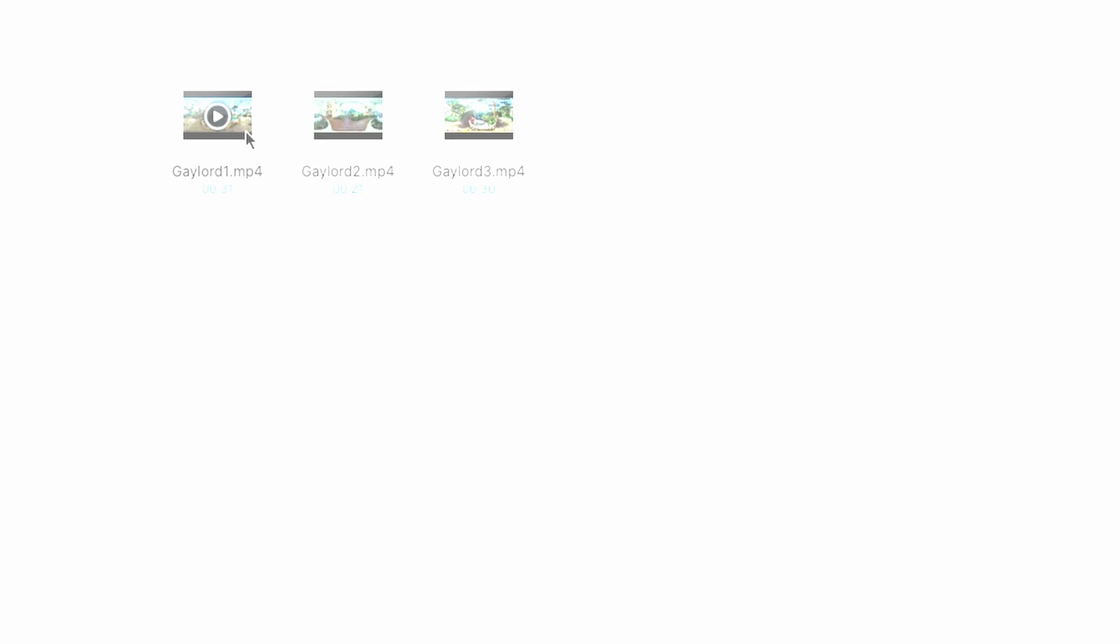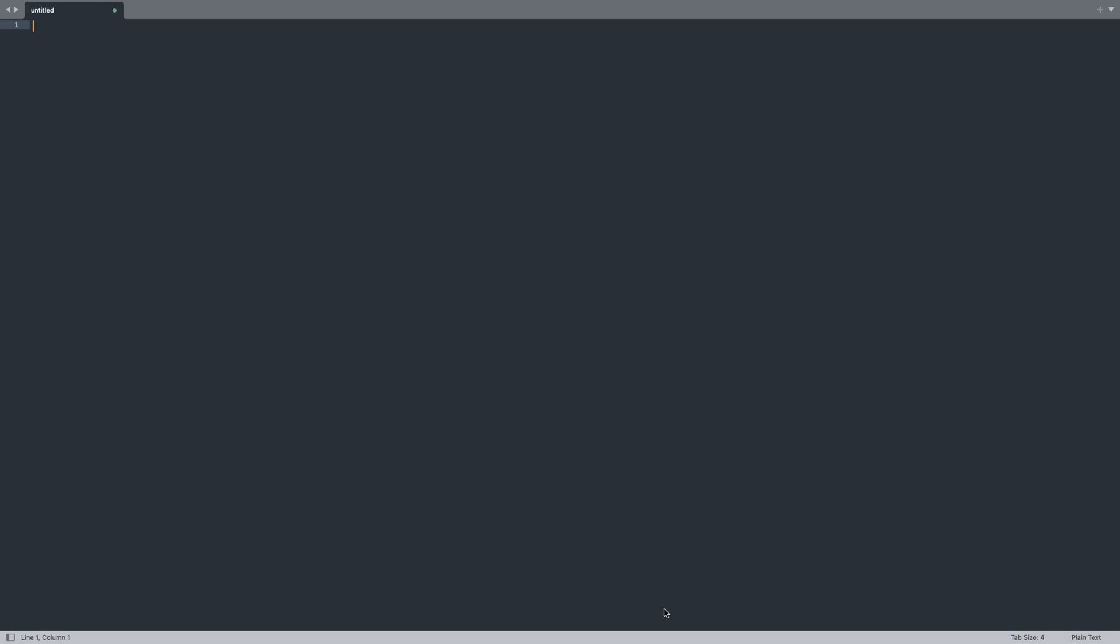Okay next we're going to create a simple text file in this folder. I use Sublime Text Editor but you can use whichever text editor you like as long as it can save the file with a TXT extension.